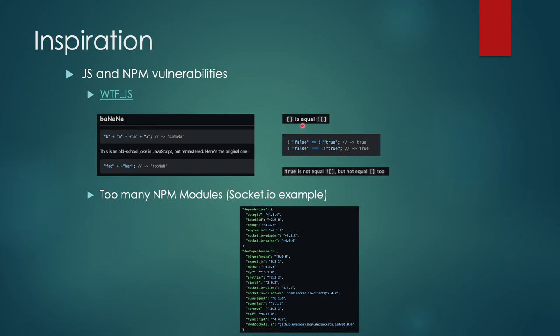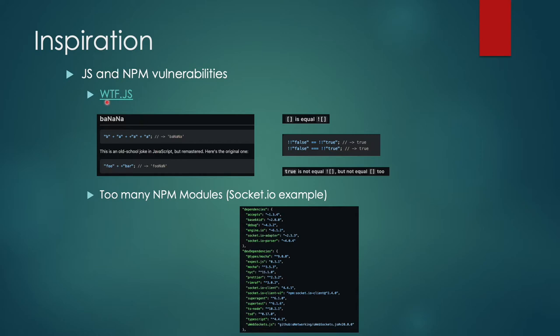there are a few examples where JavaScript starts behaving weirdly, where an array is equal to not array, false is equal to true and true is equal to false, somehow true is not equal to this but also not equal to this, and the famous banana example. There are quite a lot of examples which are mentioned in a project called WTF.js. It's on GitHub and here's a link.